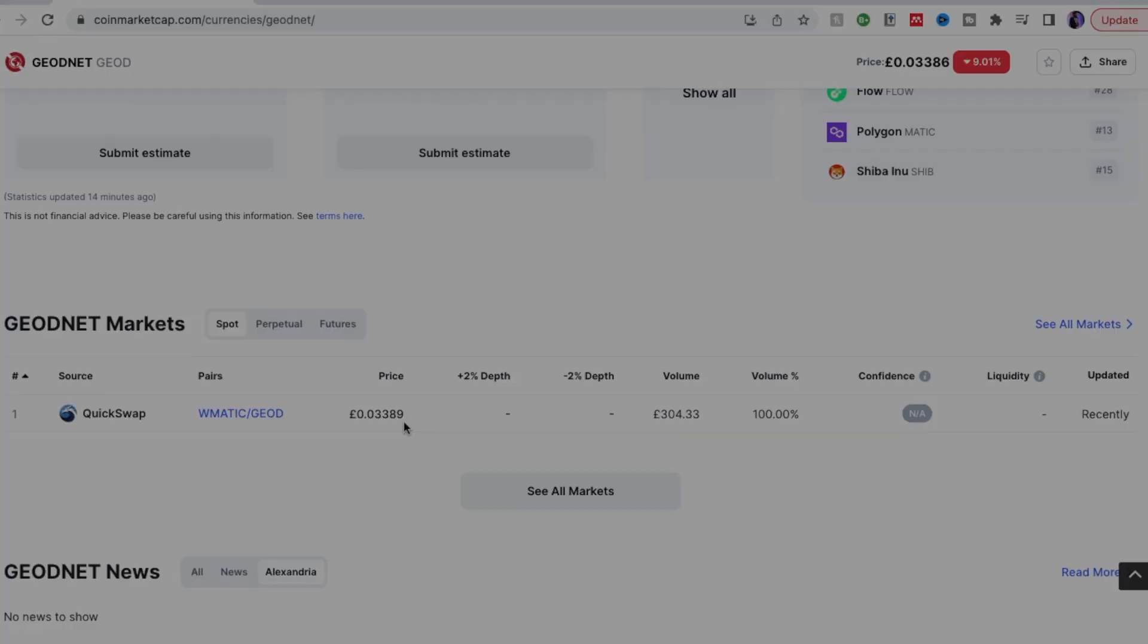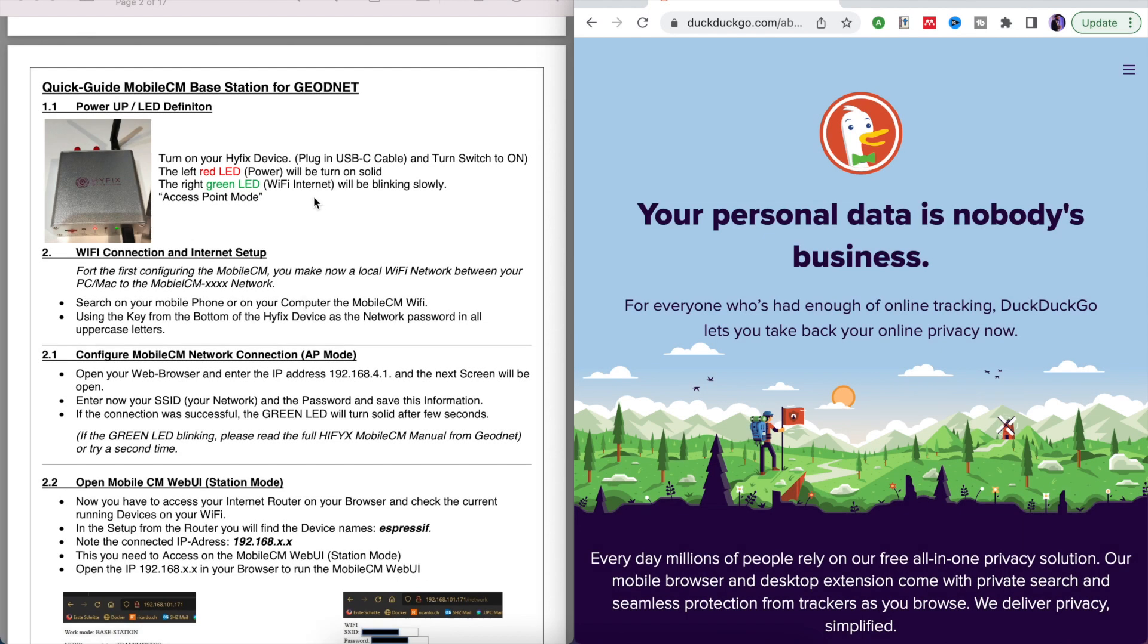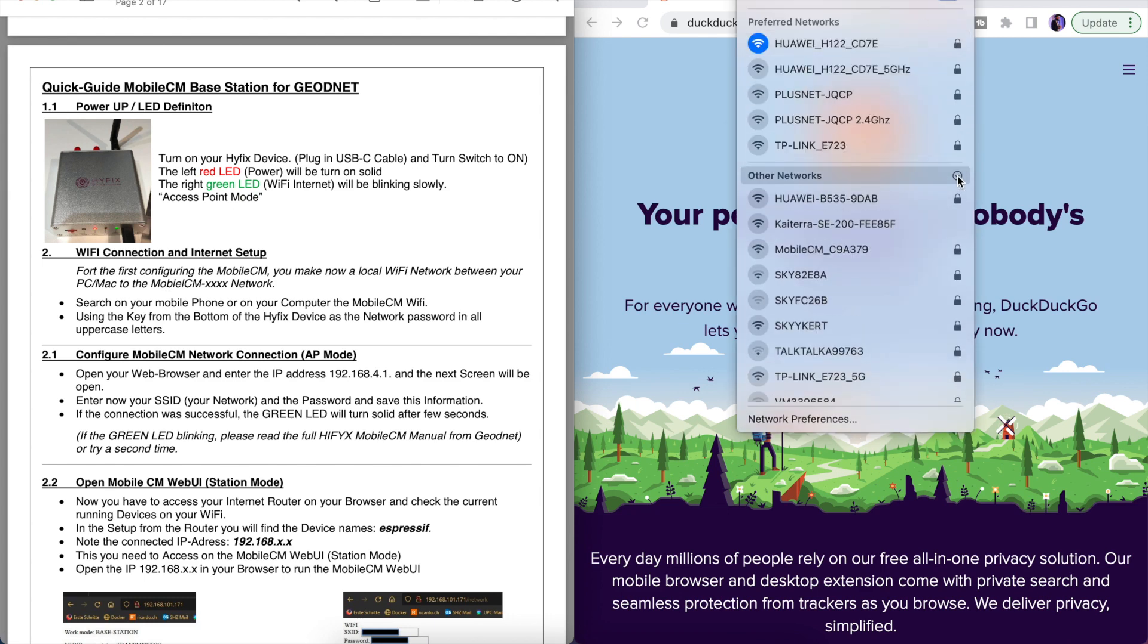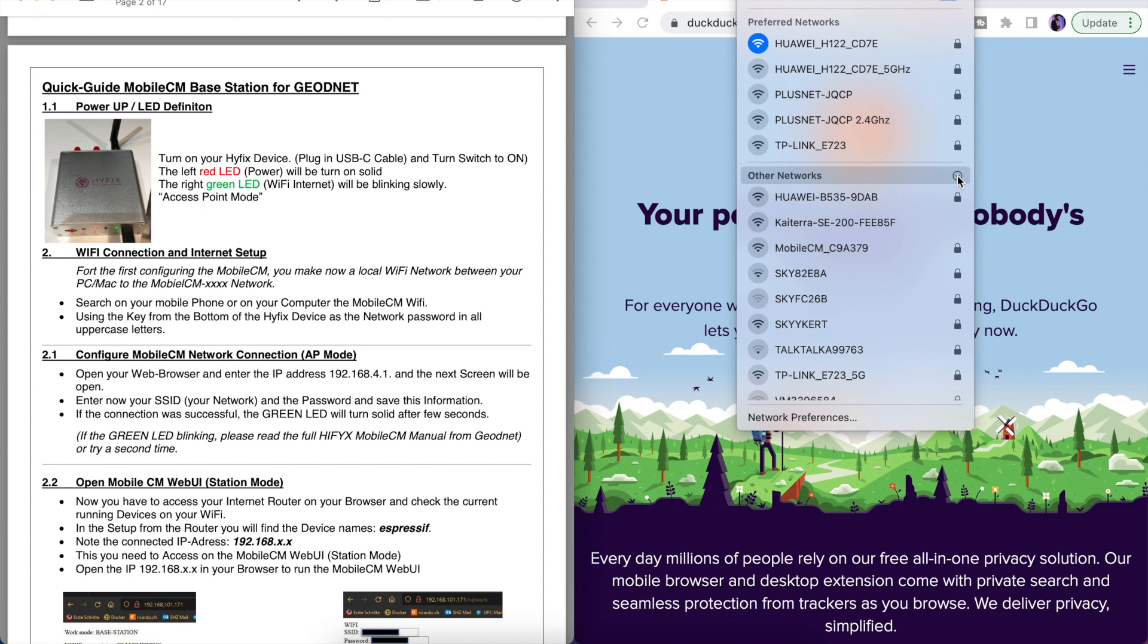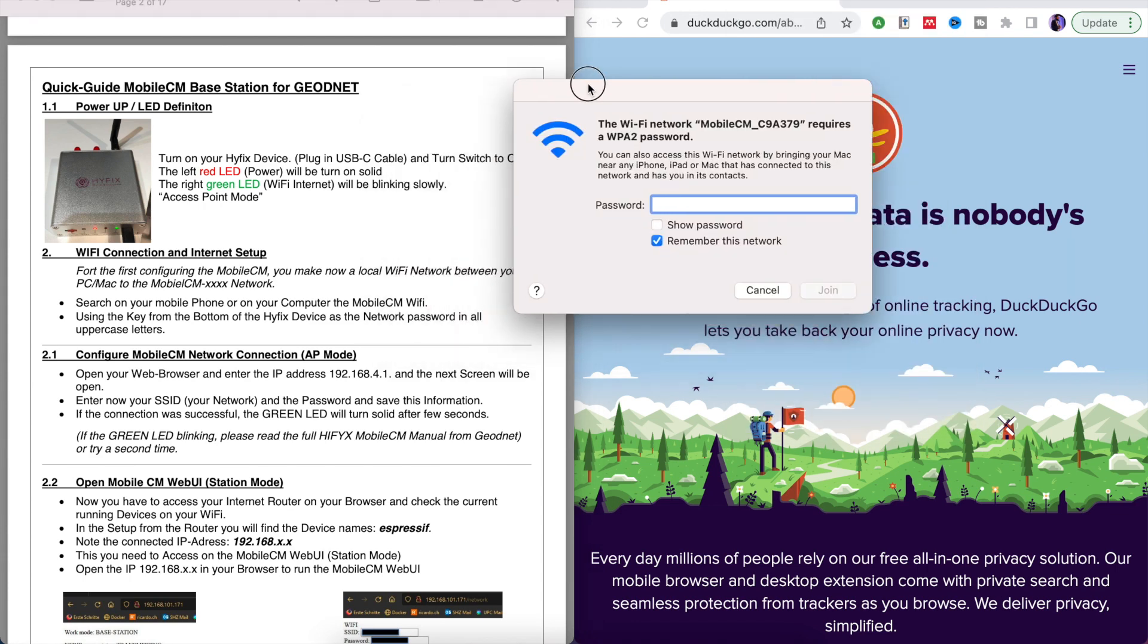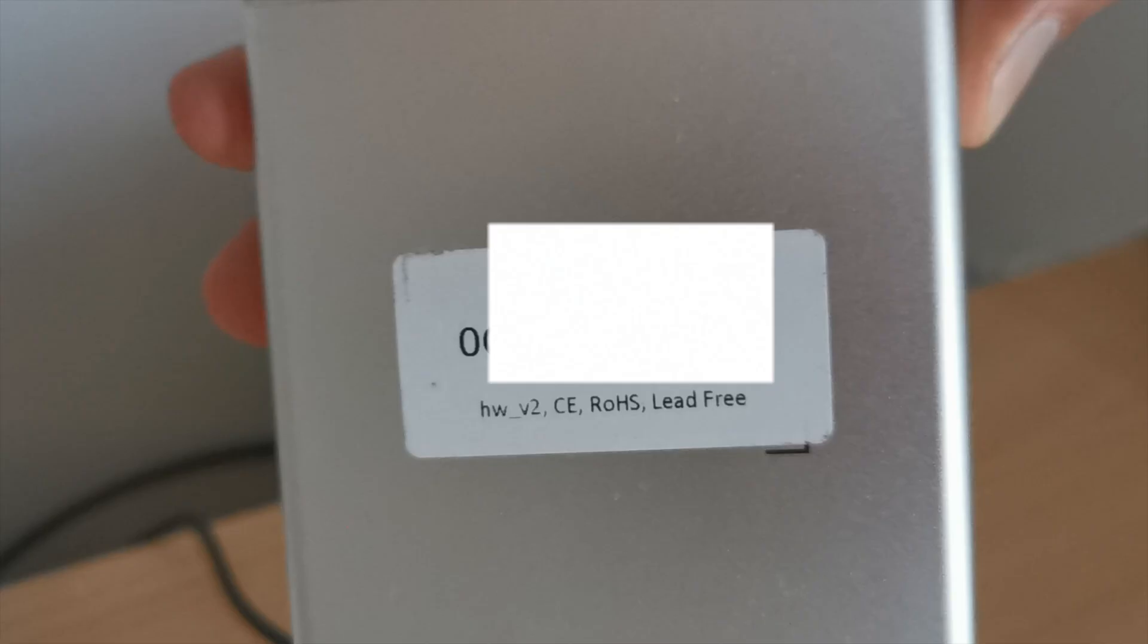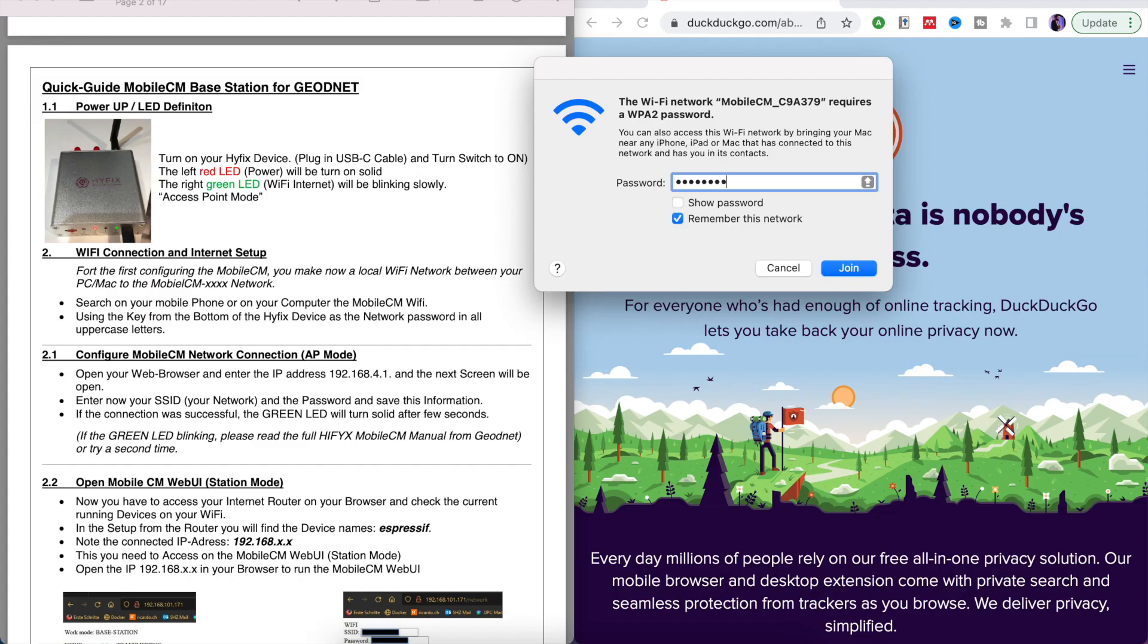Right let's get straight into the setup. All of the instructions to set up will be in the attached PDF. Shout out to Reuven for putting together this PDF. First thing you want to do is plug in your device, have it connected of course and you're going to want to find the device on your Wi-Fi list. Now you're going to enter your password from the bottom of the device. There'll be a sticker there that you use as the password for your device.